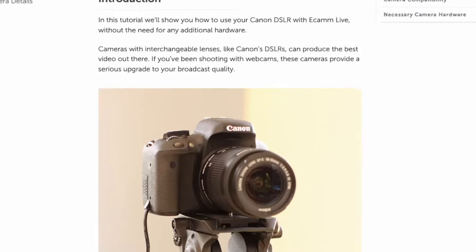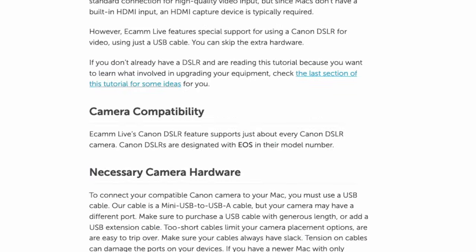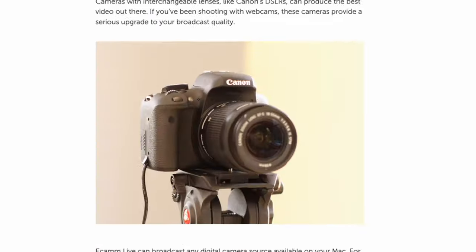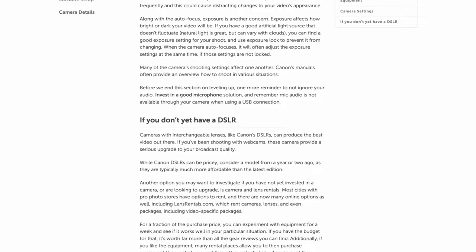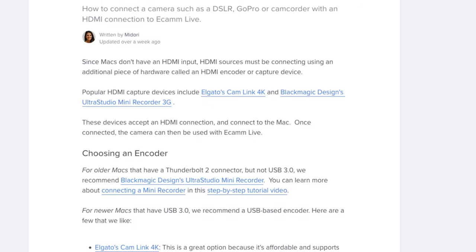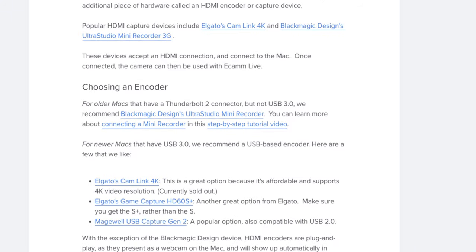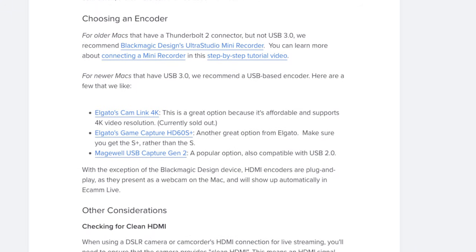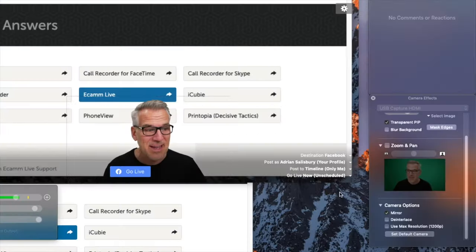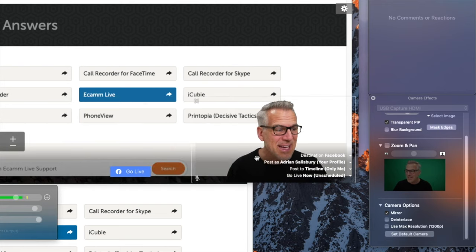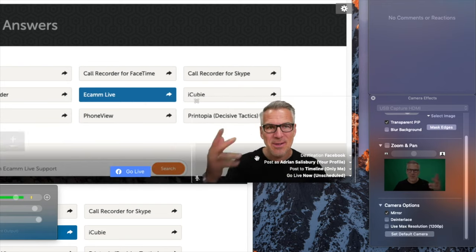Ecamm supports multiple cameras, DSLRs, mirrorless cameras, Blackmagic, HDMI capture devices, iPhone and Mac screen sharing, and more as a live switcher.